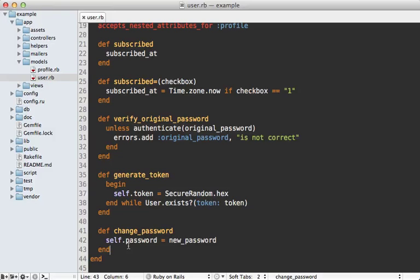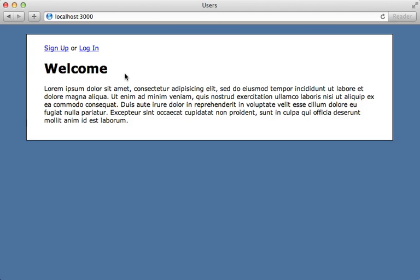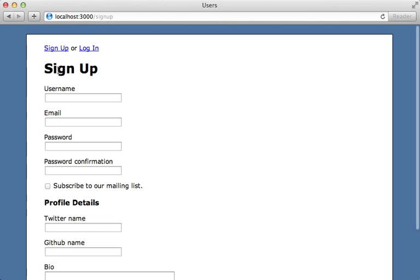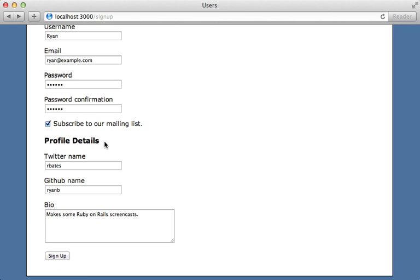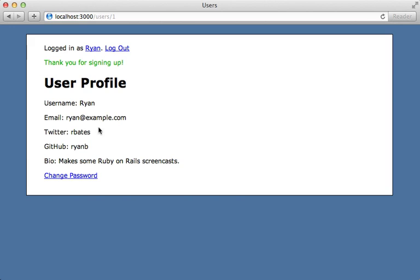Before we dive into refactoring, let's take a look at this application. It's important that we focus on improving the code through refactoring but not changing the outside behavior at all. We have a couple of forms here — a signup form which accepts the user's details along with profile details, so these attributes are on the associated profile model. Let me fill these in — all right, that looks good. When I click sign up, it'll create a new user record showing us the details.